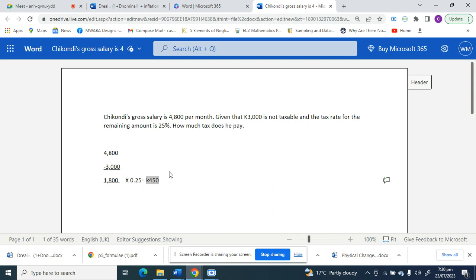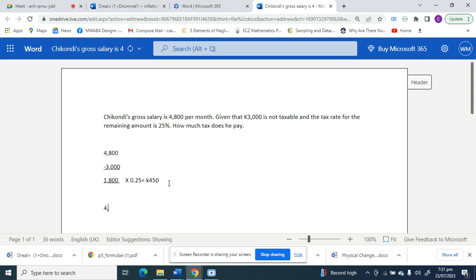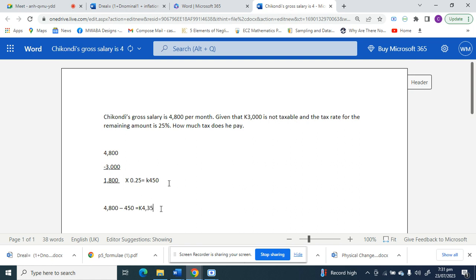This is the amount of money Chikondi remains with after he pays tax.